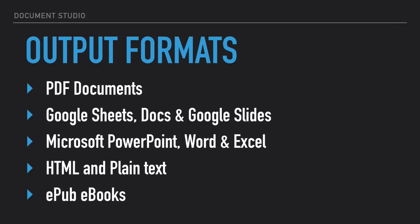Document Studio can generate documents in a variety of formats. It obviously supports the most popular PDF format but you can also generate documents in Microsoft Office and Open Office formats.